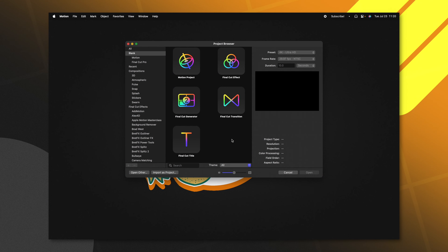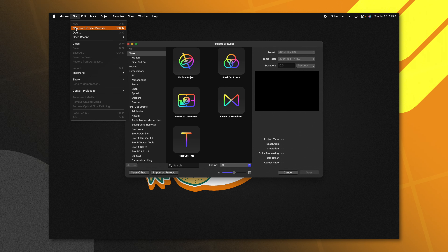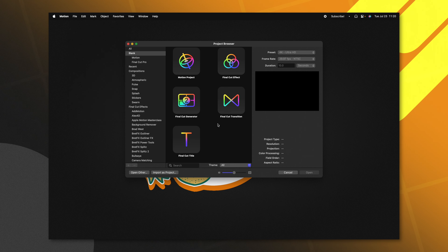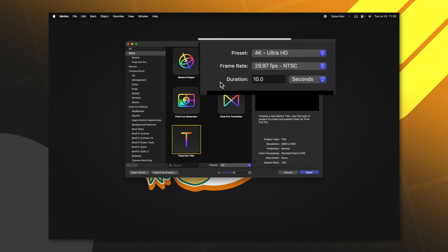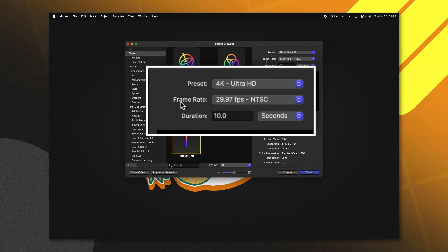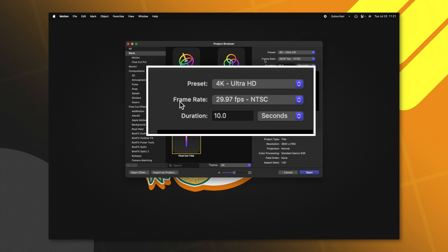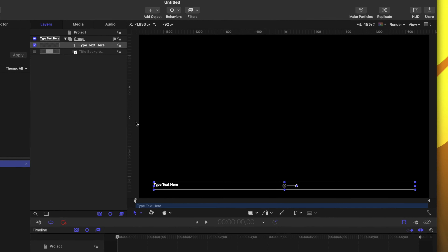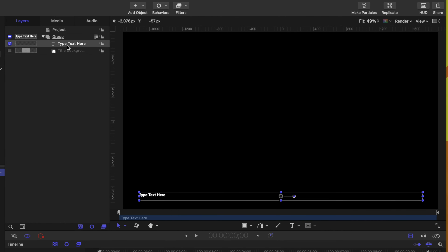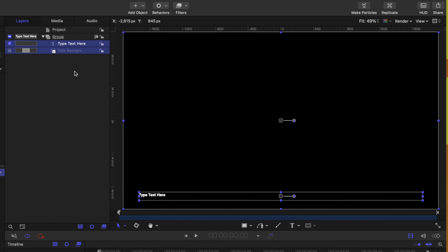Opening Apple Motion — if you don't get the project browser you can always come up to File and select New from Project Browser. The first thing we're going to do is select the Final Cut title. Over on the right side you can set your preset and frame rate to whatever you typically edit with in Final Cut Pro, and your duration you can leave somewhere at 10 seconds. After that we'll push Open. When we first open up a title project it will have a type text layer and title background layer — go ahead and just delete those.